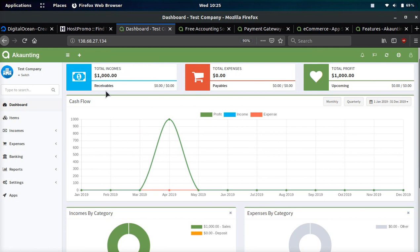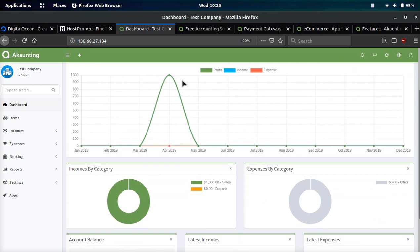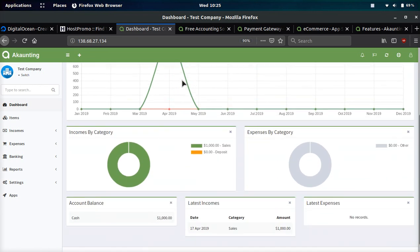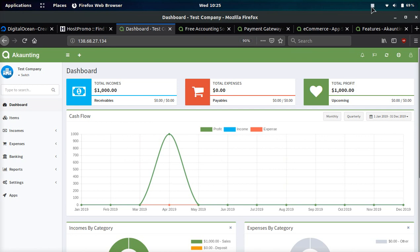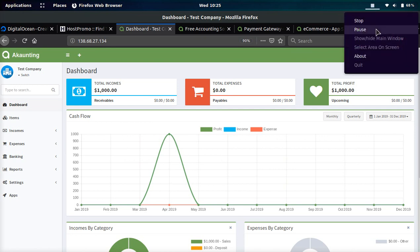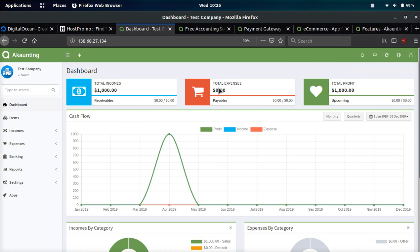Once you're logged in and you create your company, I want to show you the main dashboard view. I've only put a few sample data entries in so it will look a lot better once you've added a lot more data. Total income will show how much total income you have, your total expenses, and your total profit.